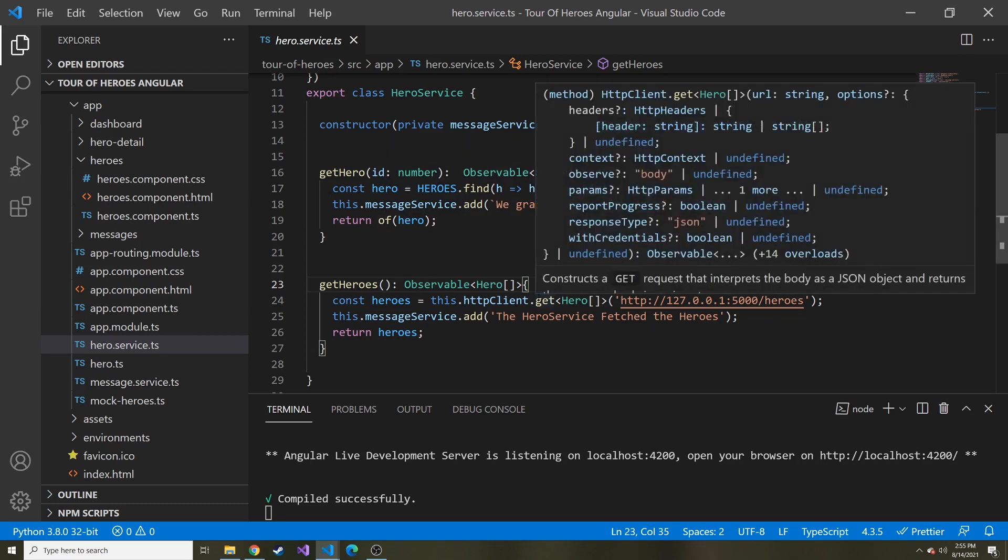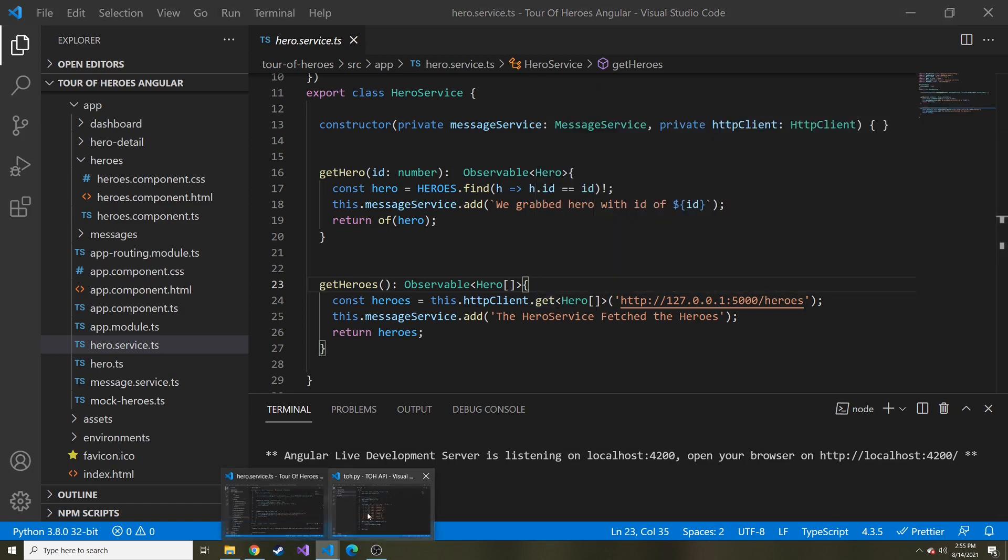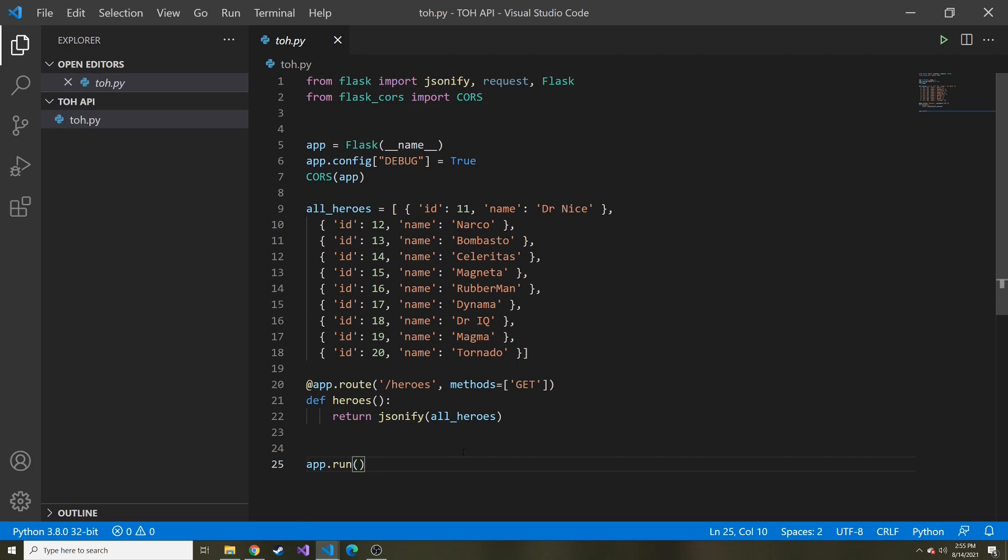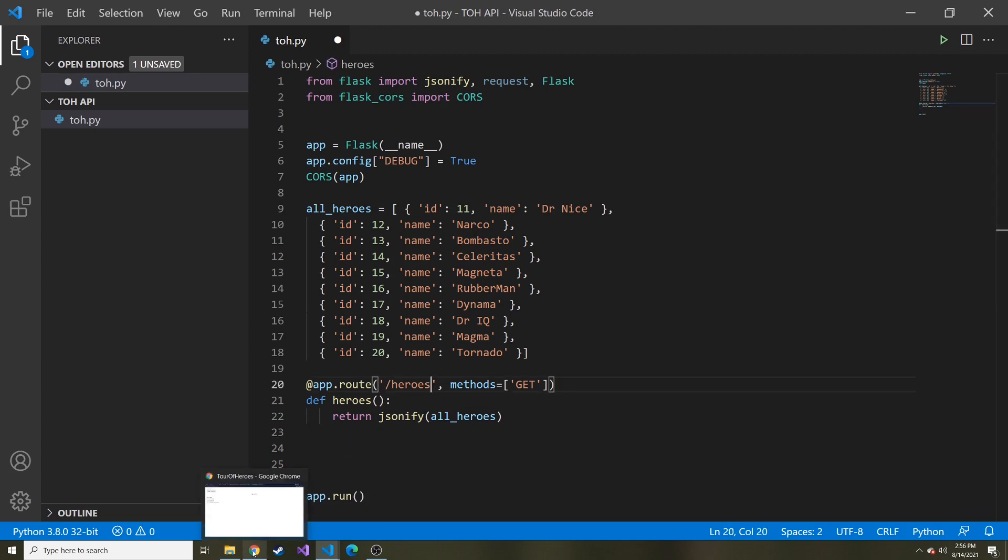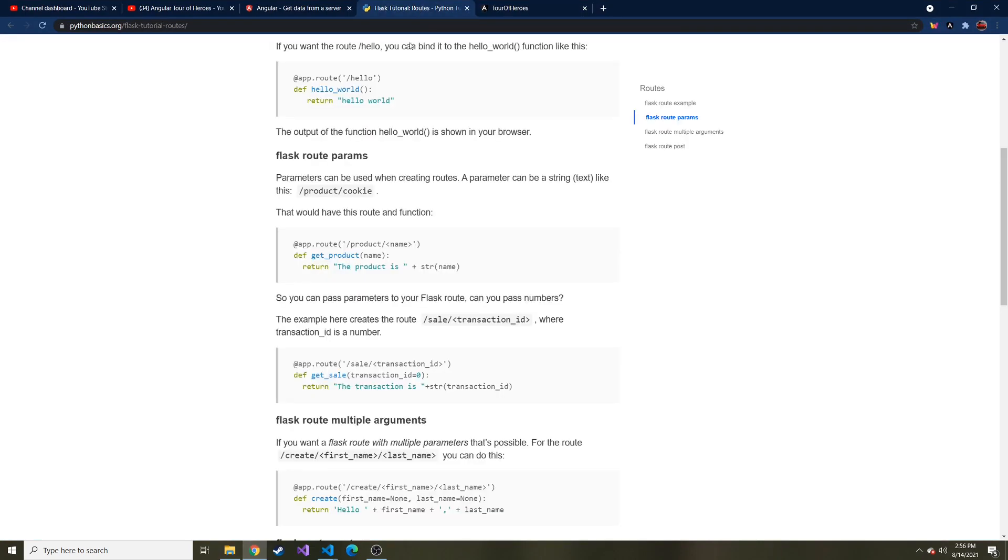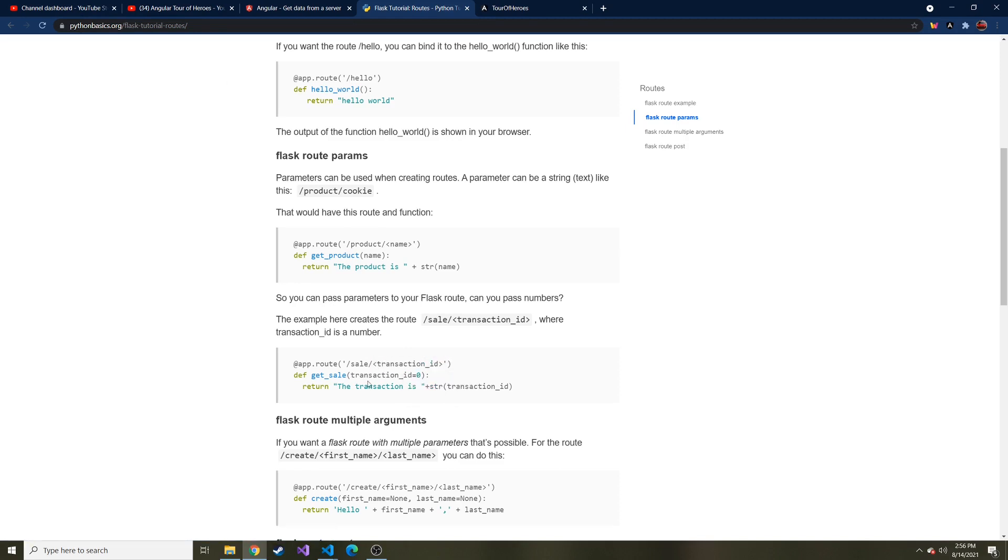I guess the first thing we want to do is we want to go back to our Flask application. And if you don't care about any of this, and you just need to change in Angular, I will have the GitHub repository link in the description, you can just grab this Python script and just run it. But let's add to this. And let's add another route. I was looking on how do we grab the slash and then some kind of value in Flask. And this pythonbasics.org just says we can put this ID in these angle braces here, and then pass it into the function that we write right below the route and use it that way. So that's probably what I'm going to do.